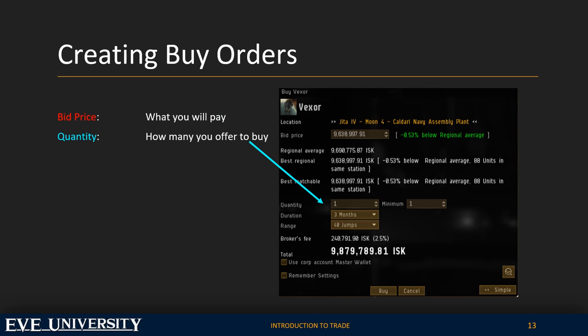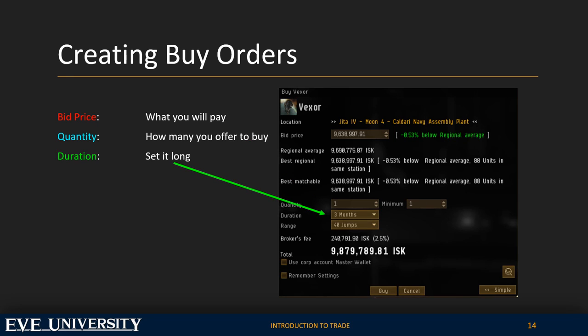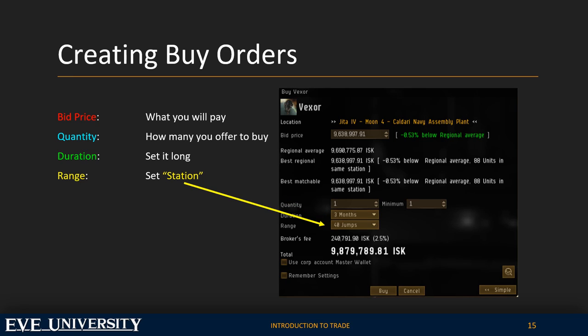Now enter the number of items you want to buy, set the time frame you want the offer to stand — which is usually three months — and set the range to station.